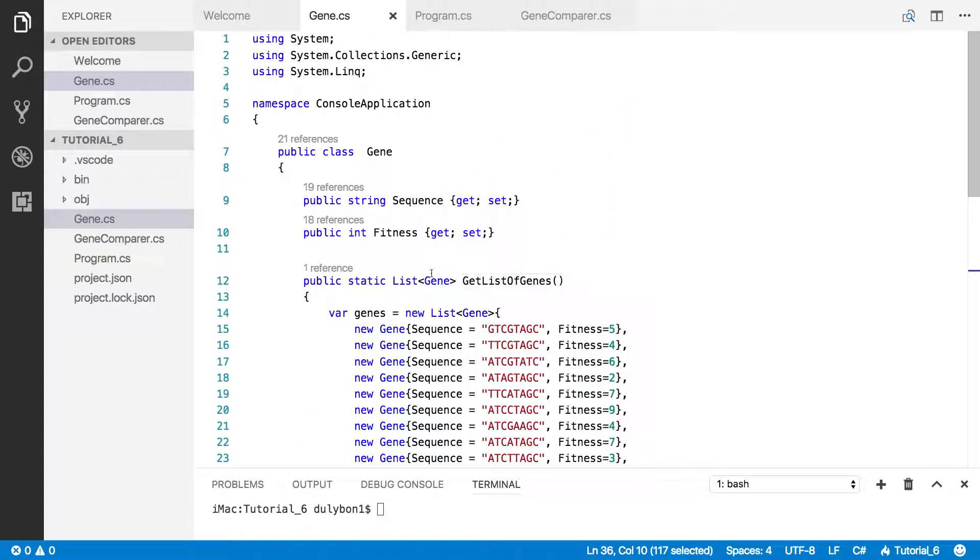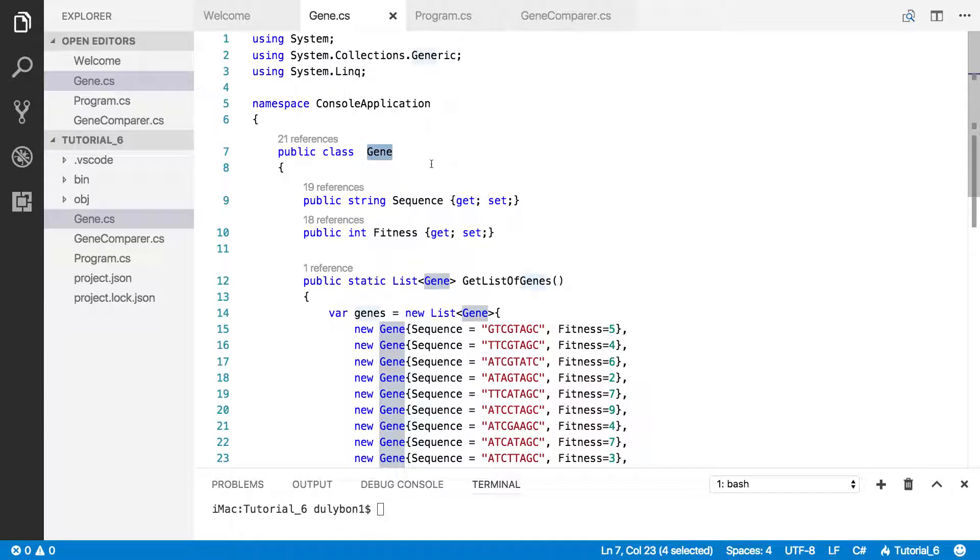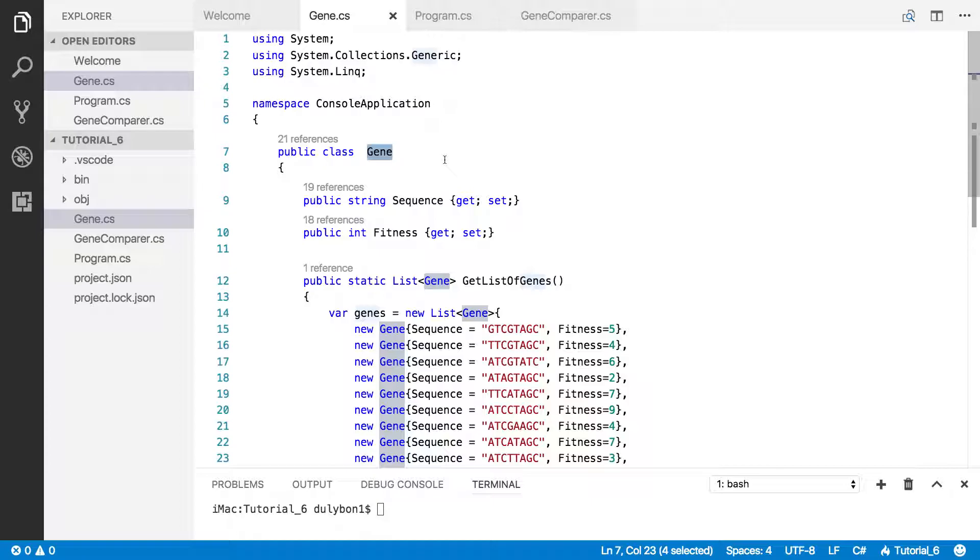So the way we fixed that issue last time, we had this class implement the IEquitable interface, which required the implementation of two functions: the equals function which will take an object of the same class and determine if the two objects are equal, and the get hash code function which gives us an integer hash code for that object.